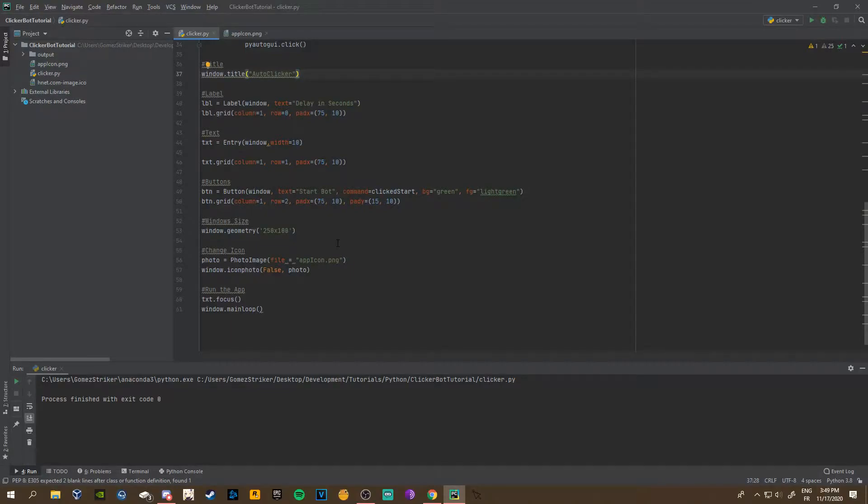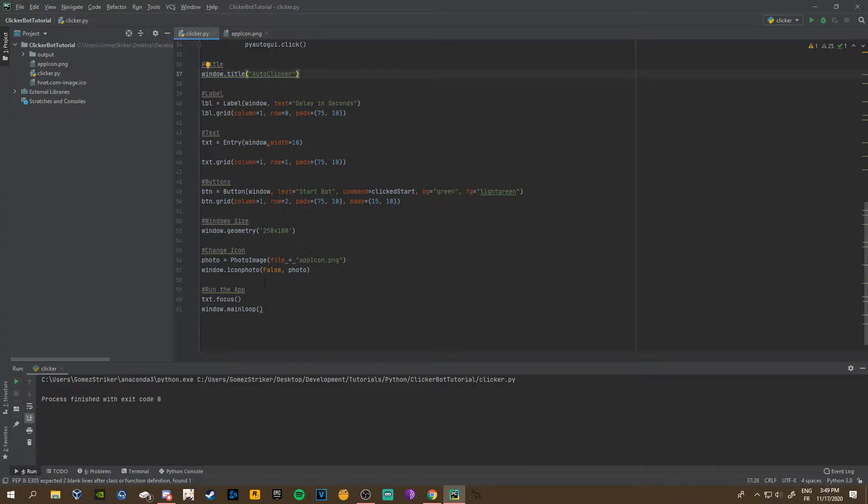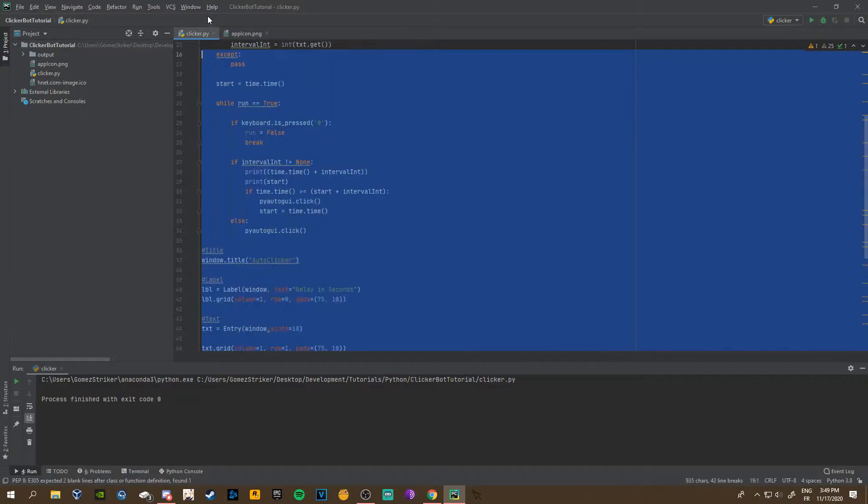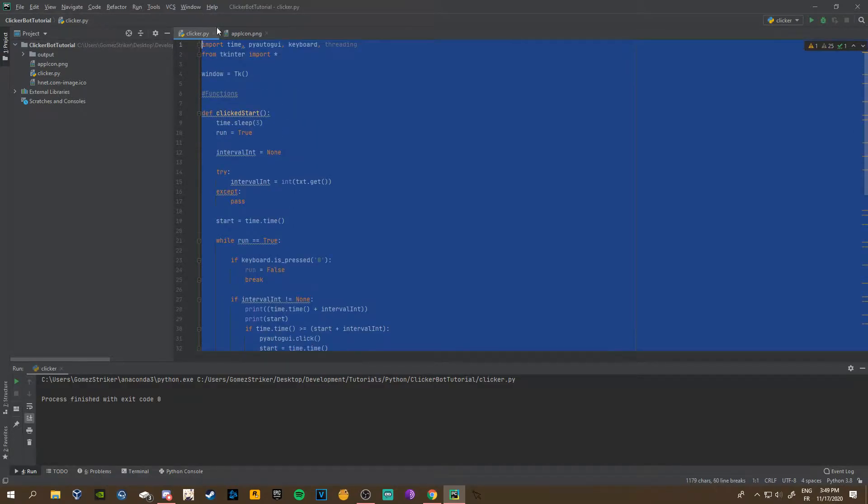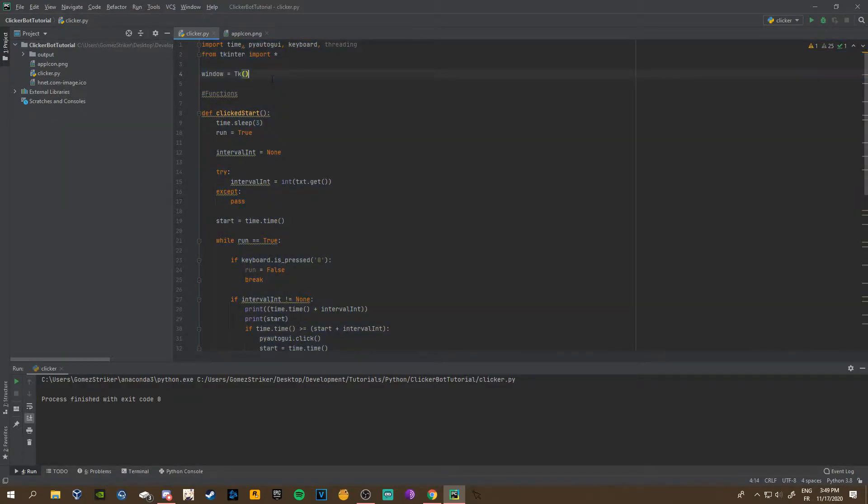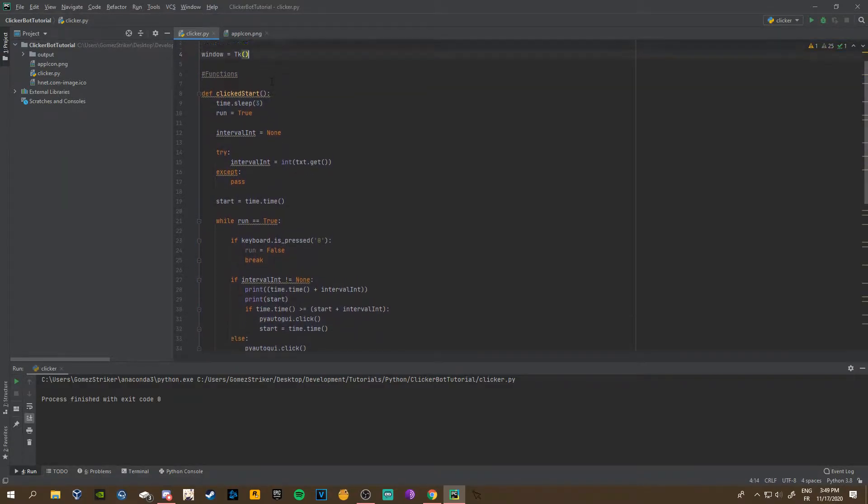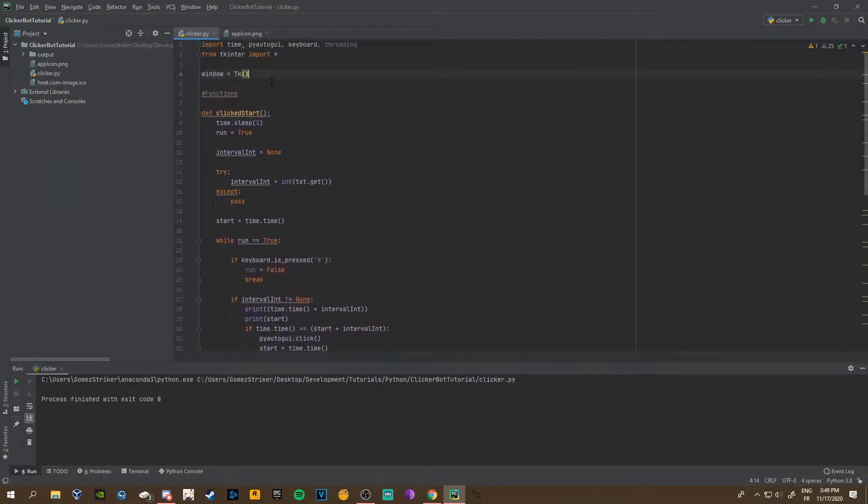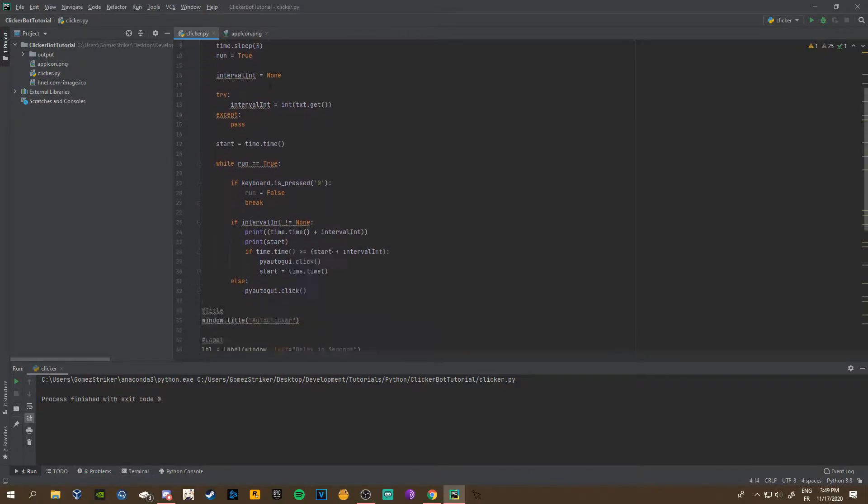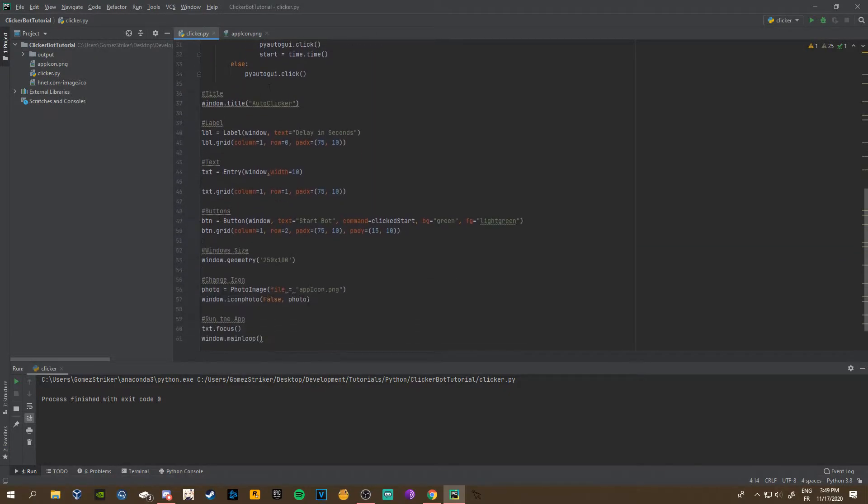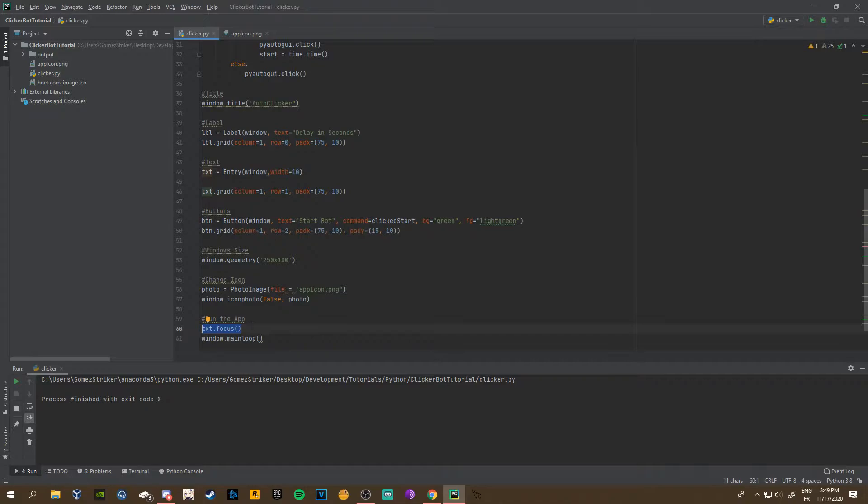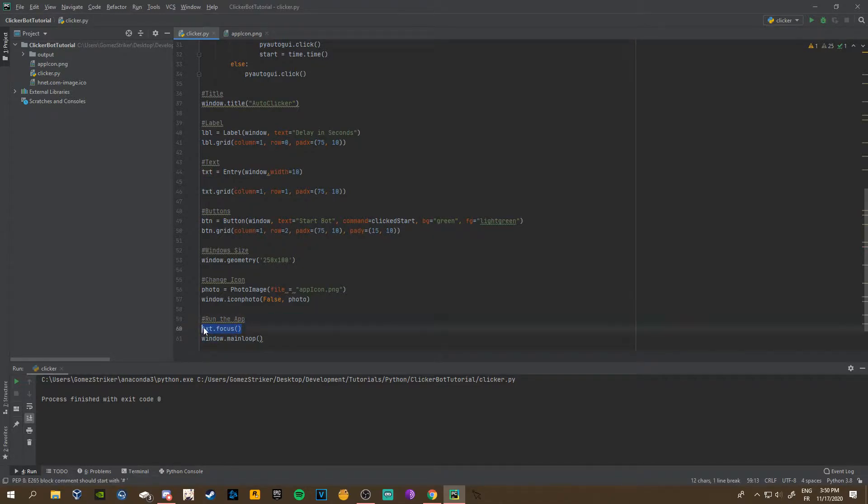Hey guys, welcome to the second part of this tutorial, the auto clicker app. Today we're going to be turning the actual script into an application that you can open, download, and send to other people. Just real quick, I added text.focus down here so when you open the application it focuses your mouse on the text entry.